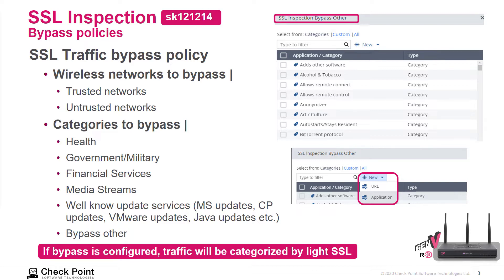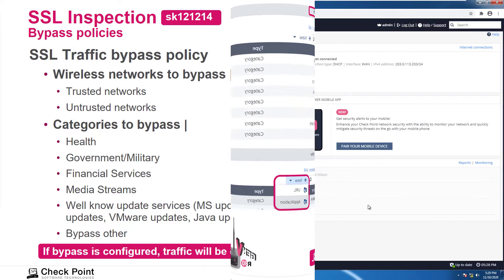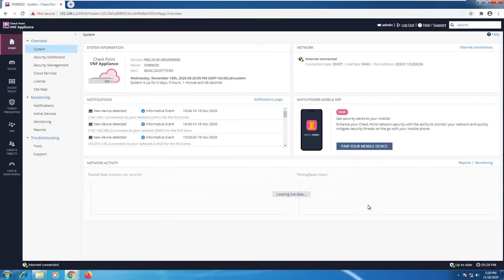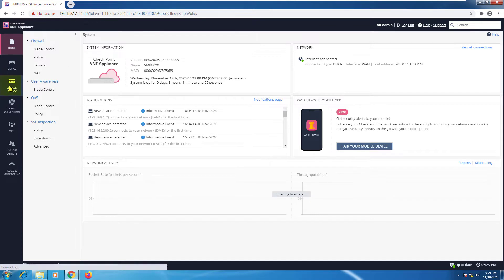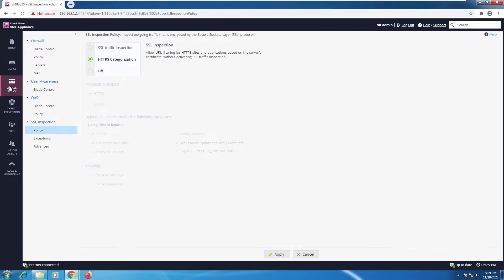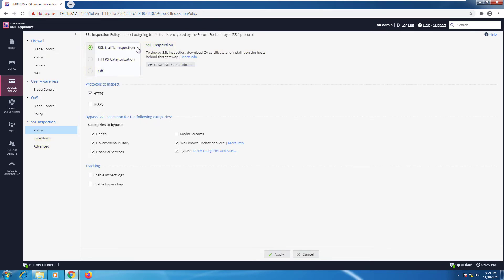If bypass is configured, traffic will be categorized by light SSL. Let's go ahead and see how we can configure SSL inspection. So I'm going to go to access policy and here I'm going to go to SSL inspection. So this is the default state. I'm going to go ahead and change it to SSL traffic inspection.